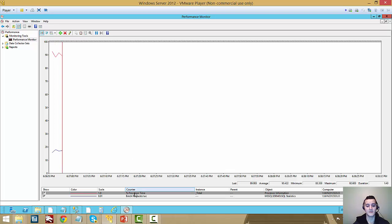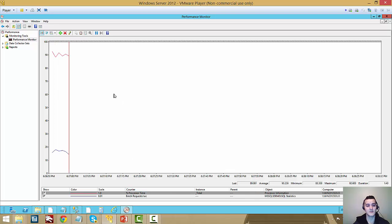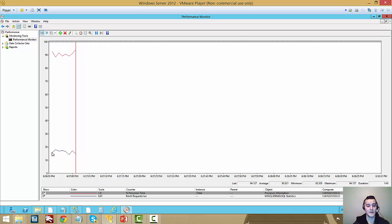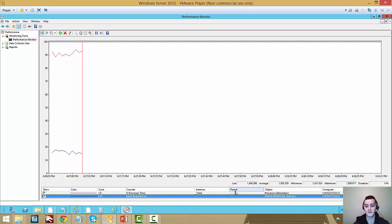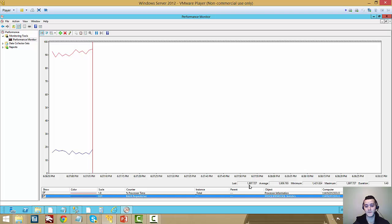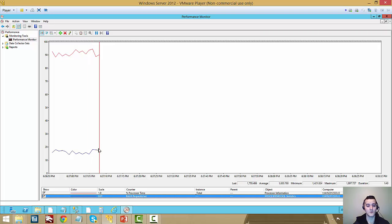Now as you guys can see, my processor is lingering around the 90s, and batch requests per second, let's see, we're doing about 1800, 1700 or so batch requests per second.